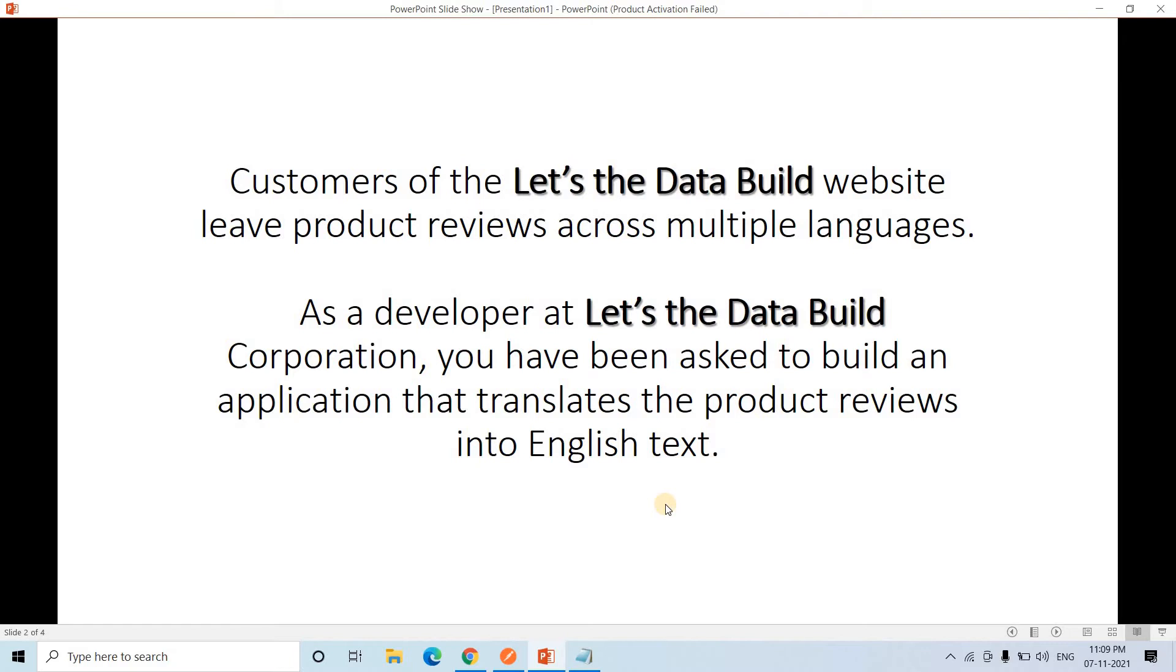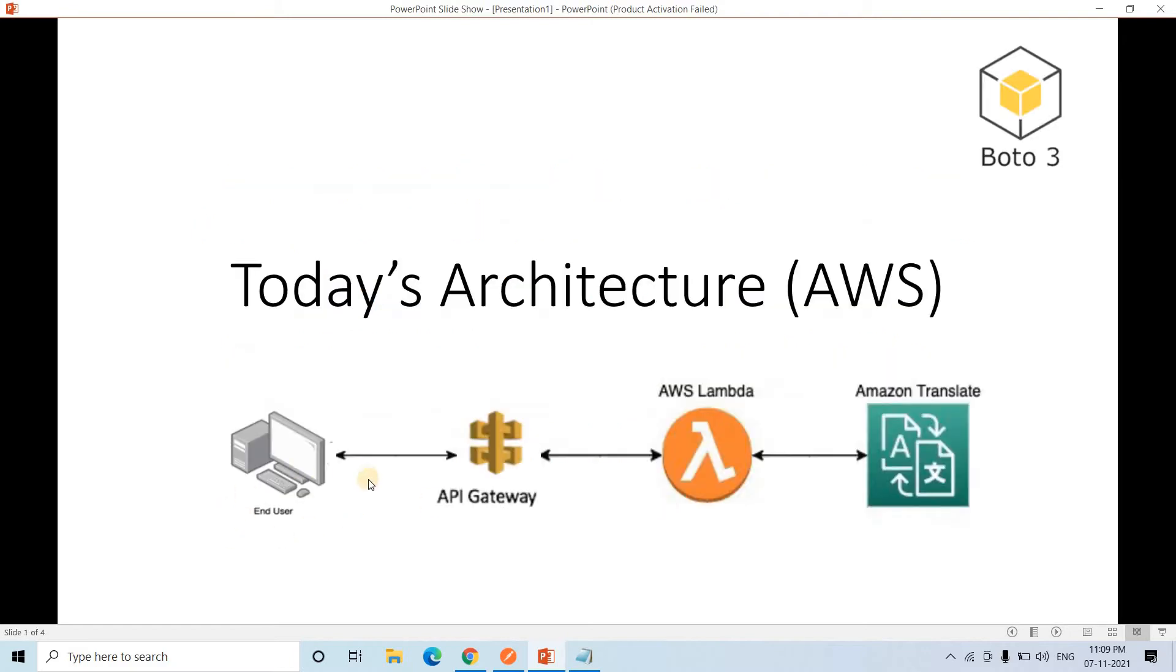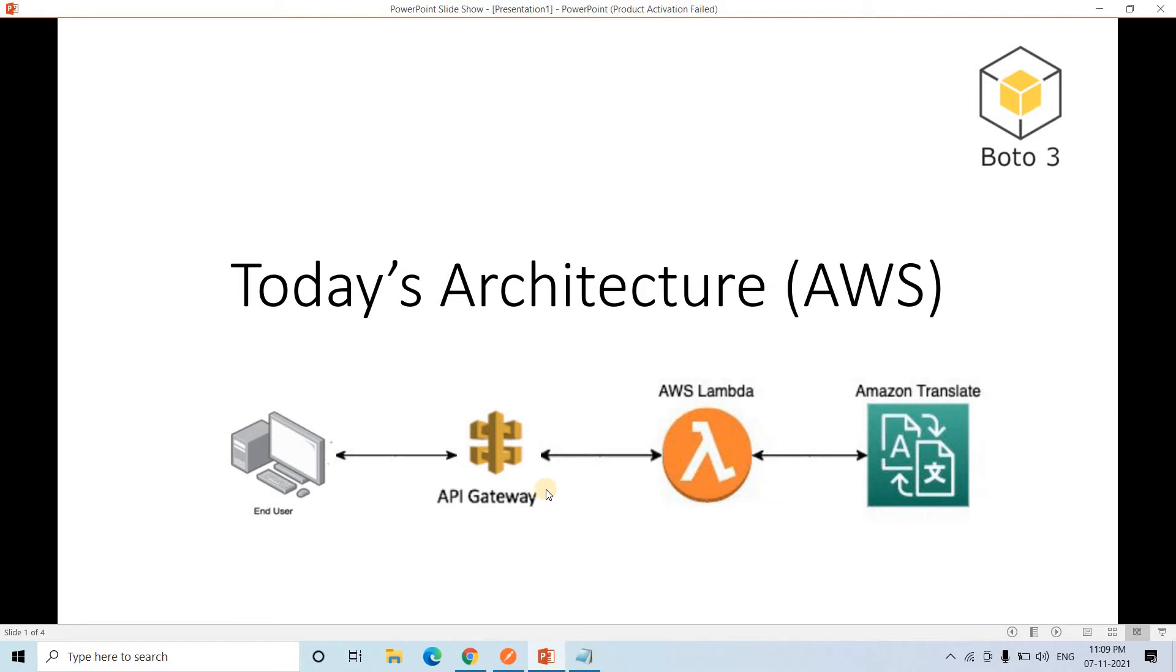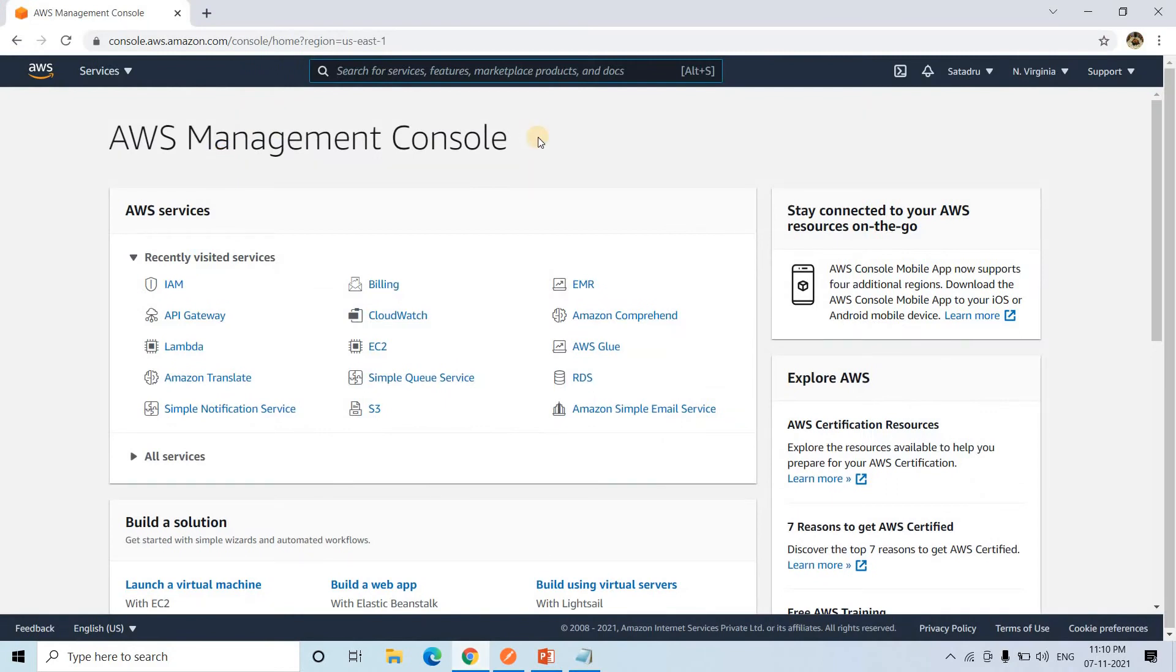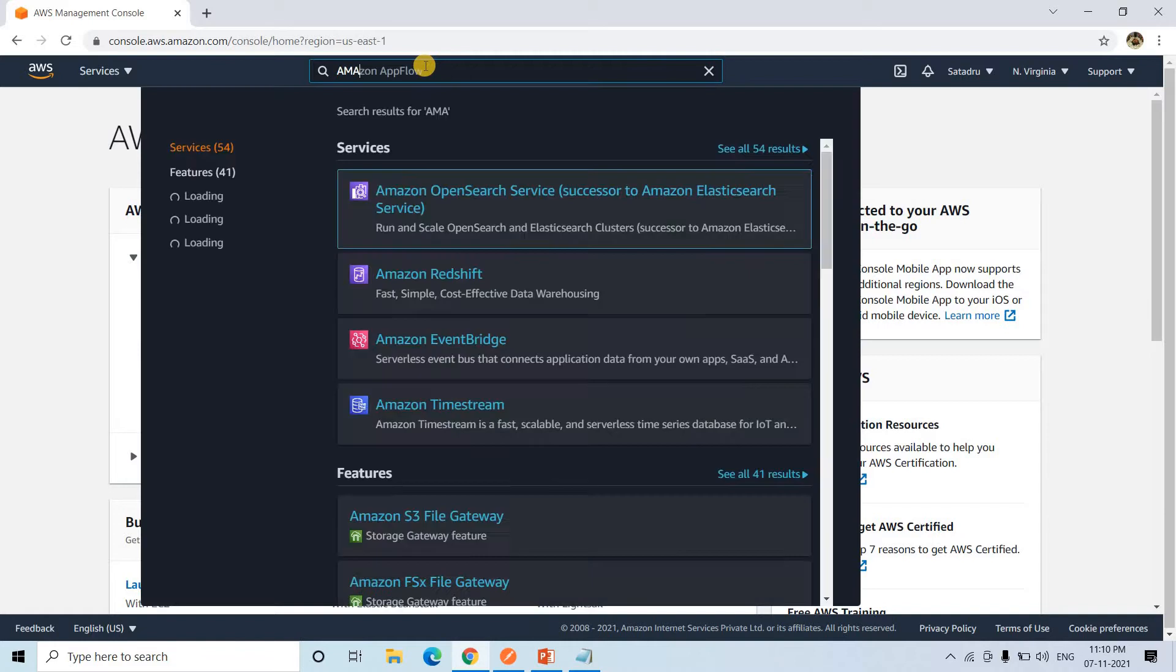For this discussion, the pipeline I have considered is: we are going to create one API where the end user will make a post request along with the text as payload. It will be hitting Lambda. Lambda will connect with Amazon Translate, translate the language and return the response. I am going to use Python and boto3 is required for this integration with Lambda and different AWS services. Without further delay, let us directly go to AWS management console. First let me give some demo on Amazon Translate.